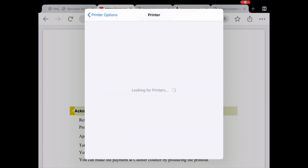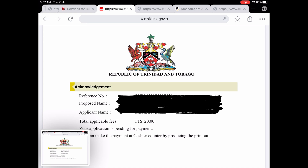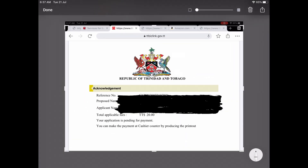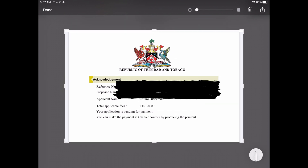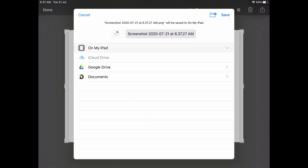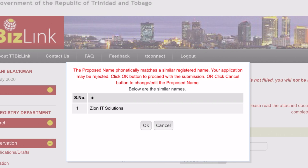Two things to note: if you are using a tablet or a phone, you may not be able to download the acknowledgement, so just screenshot it and save it as a picture, then email that picture to someone who could print the acknowledgement for you. Also, if your proposed name has a similar match, they will prompt you before you submit your application that your name may be rejected.